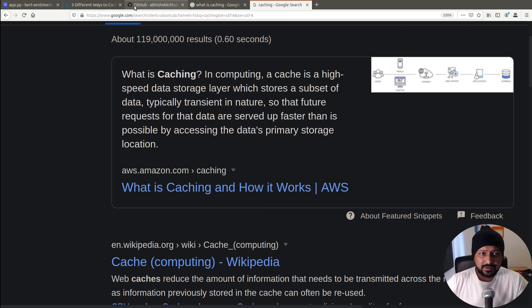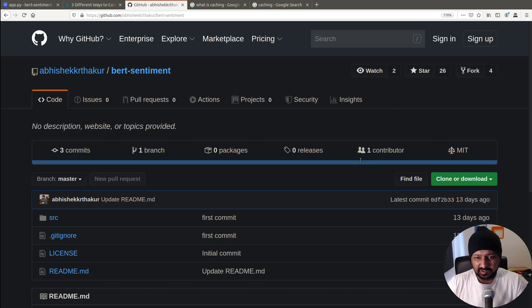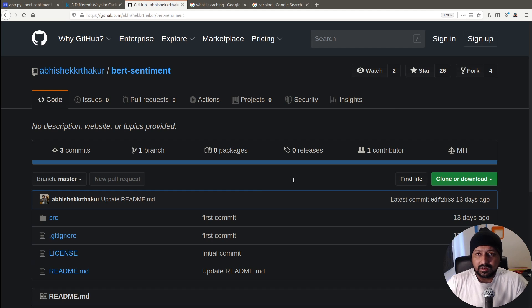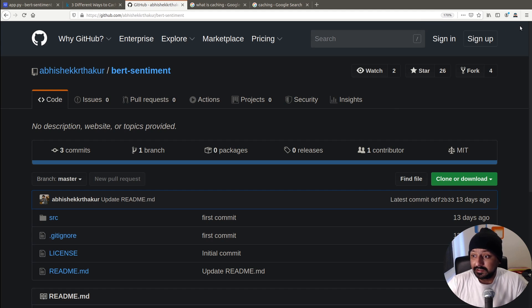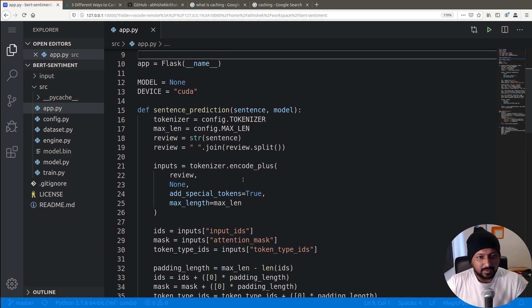For this video I'm going to use the BERT model that we trained, and the API we created using Flask. If you're not familiar with that, you can watch one of the previous videos — the link is in the description box. The first and simplest way to use caching is to use some kind of a global dictionary.